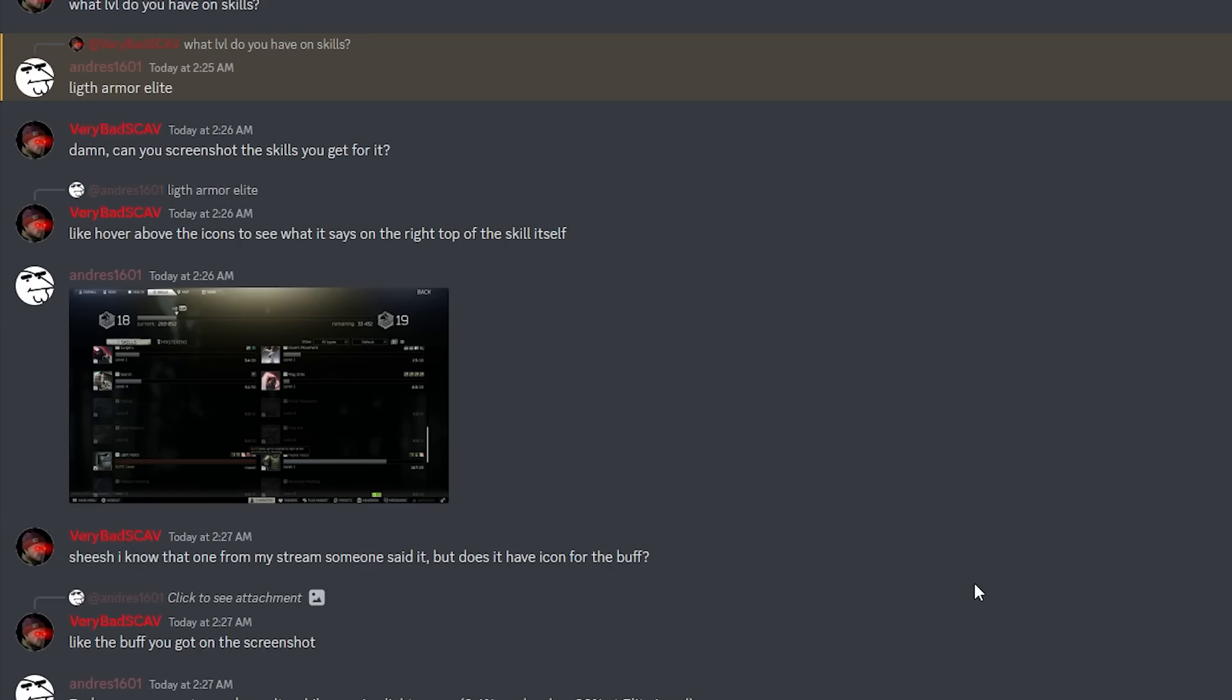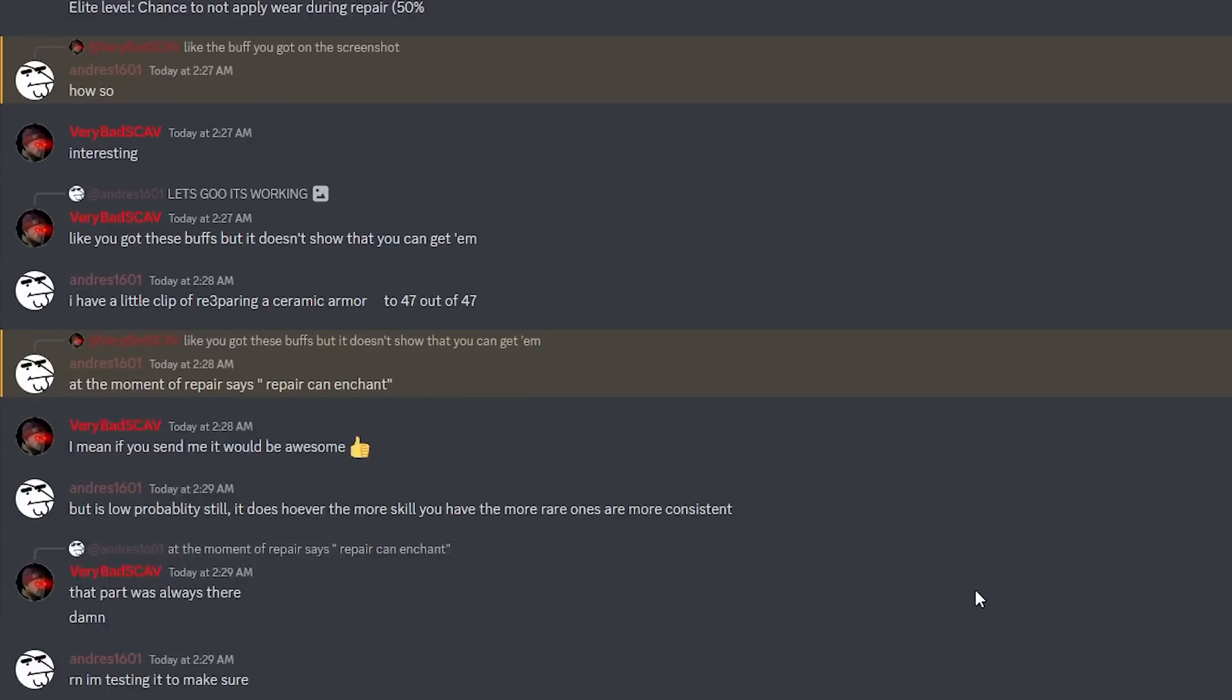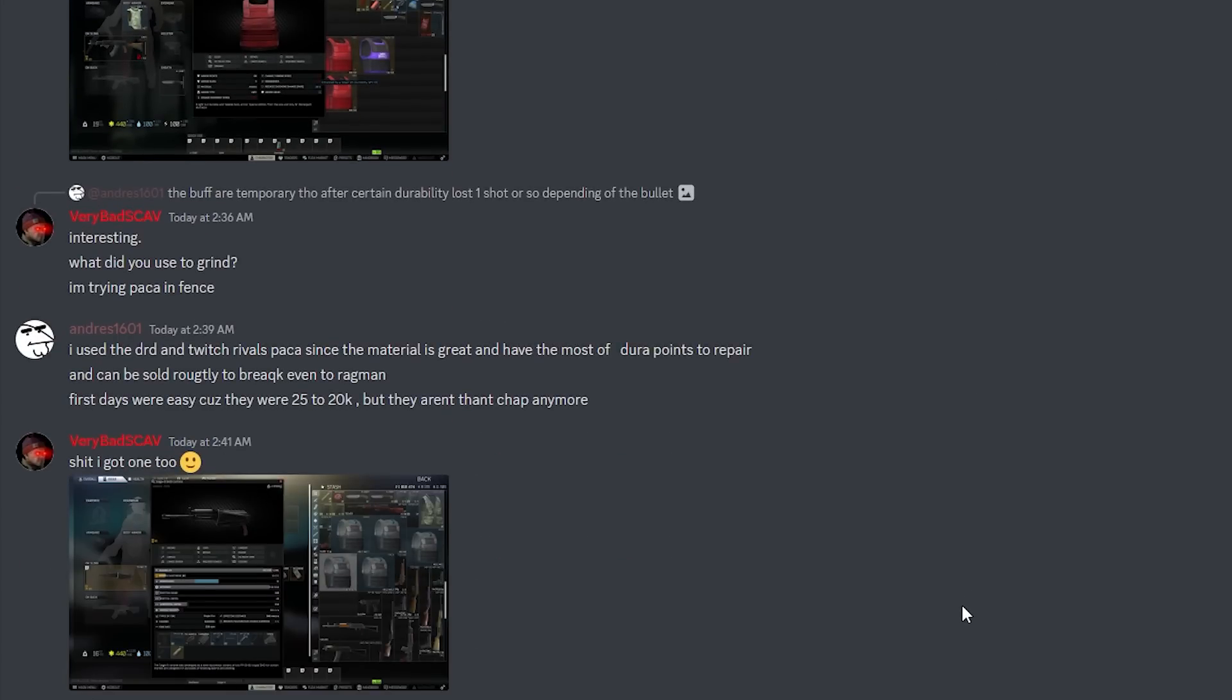You guys can grind it. He actually grinded with the DRD PACA and the Twitch Rivals PACA because those were really cheap. Every scav was spawning, AI scavs and player scavs, so you can grind it like that.